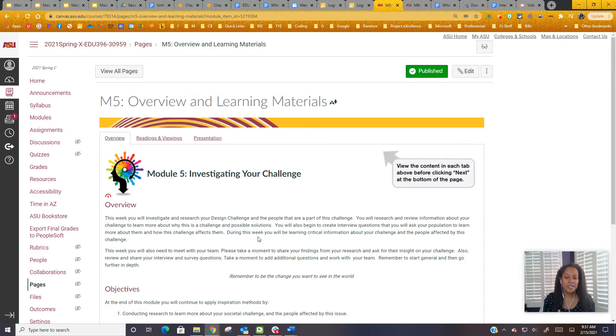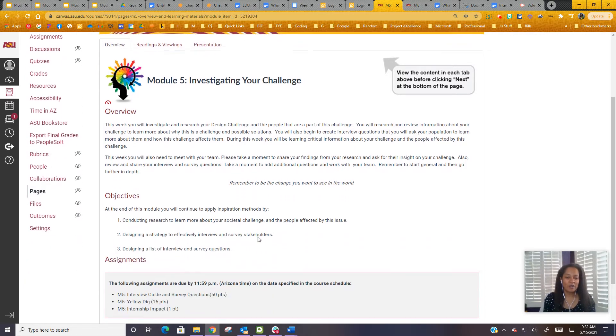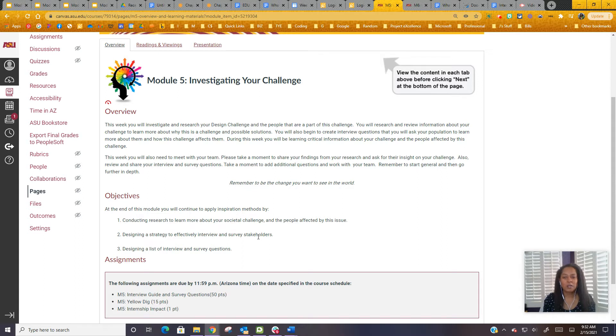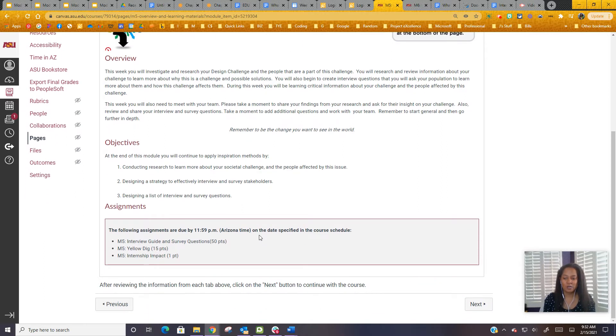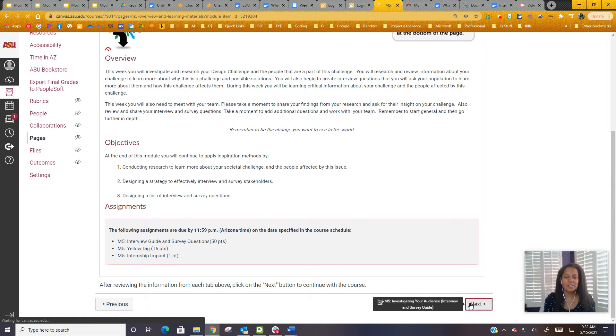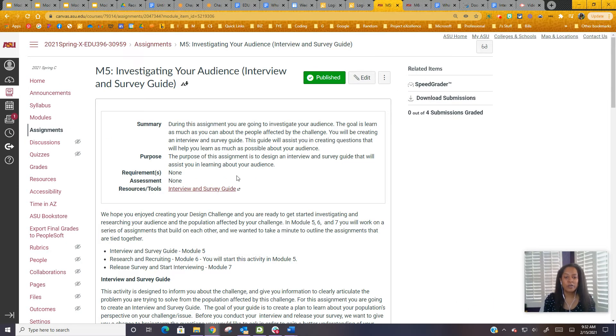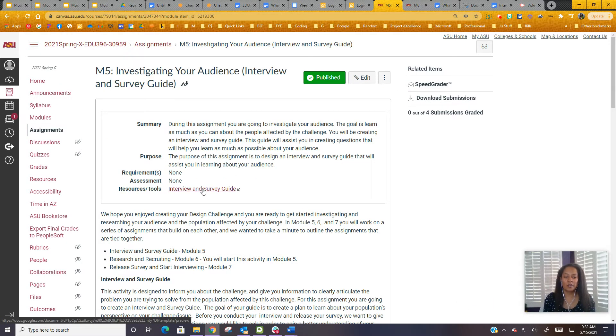In this section, there are some really cool things. There are a couple of objectives you want to take a look at. The major assignment is your interview and survey guide, so you're going to spend some time really working on that and thinking about that. I want to click to the next button so you guys can see this. This is the overview of your interview. There's a guide that you can walk through and use.